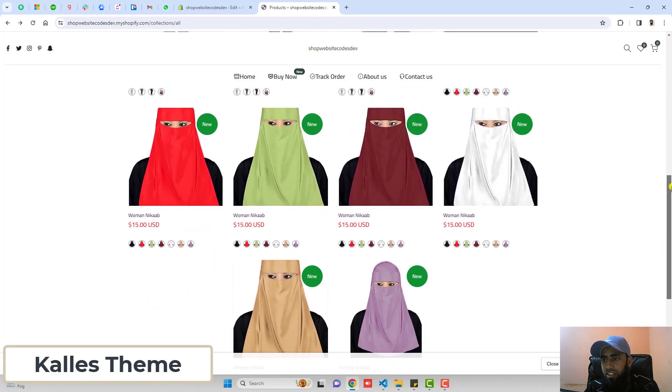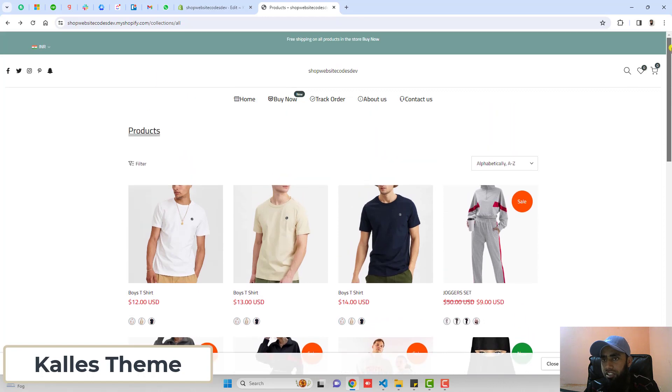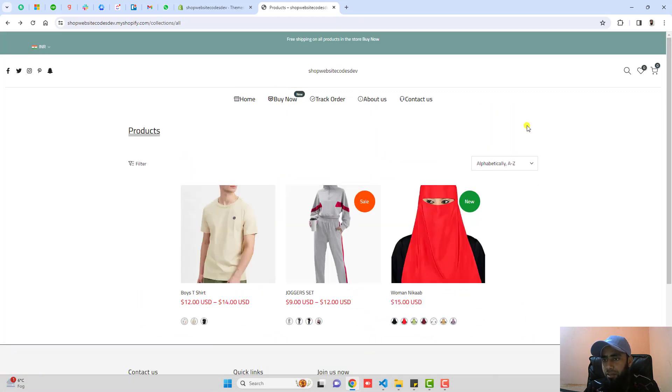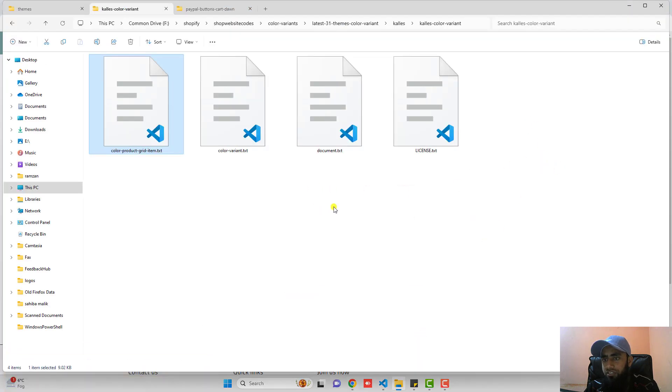If you have any other theme, I have already published a playlist so you can watch that. Now the first step is you should download the code. I have already added a link below in the description. Once you are downloading it, you will be having these files.